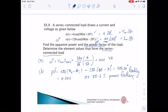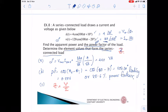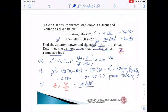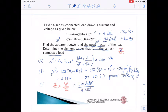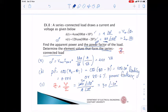Next, we find the elements forming the series-connected load by computing phasor Z. Z = phasor V / phasor I = 120∠−20° / 4∠10° = 30∠−30° = 25.95 − j15 Ω.